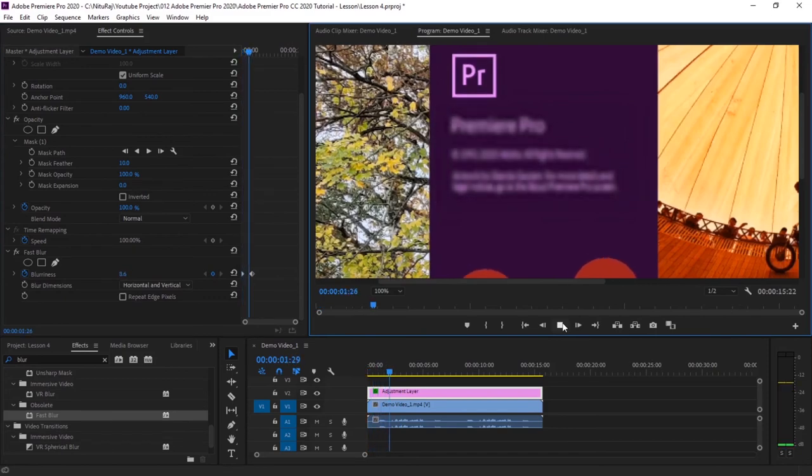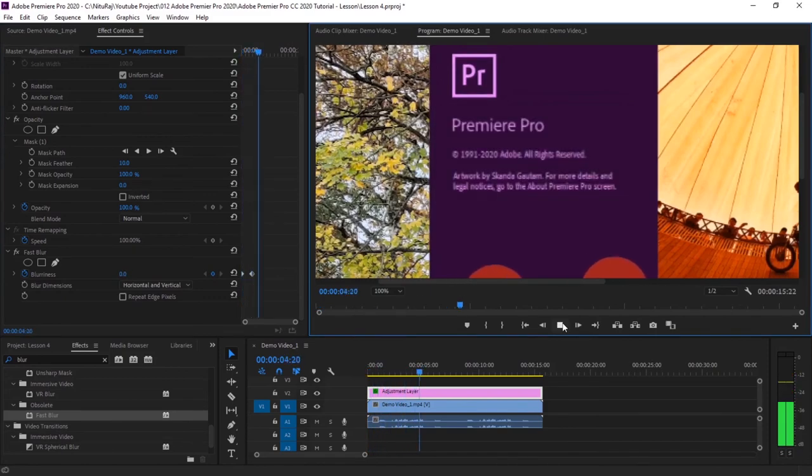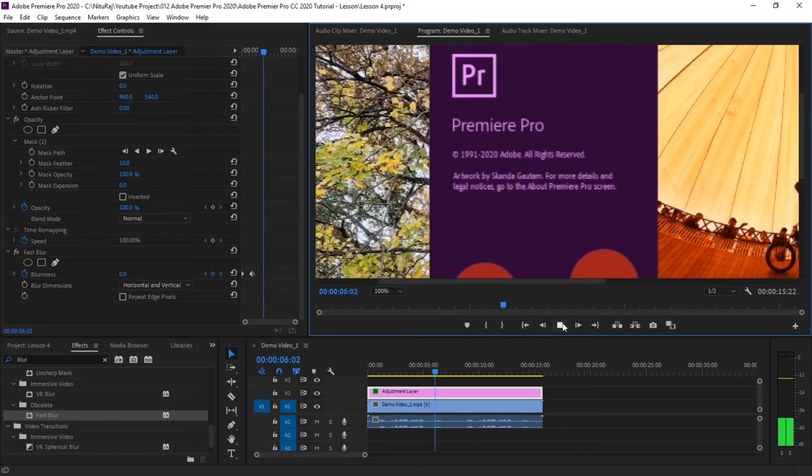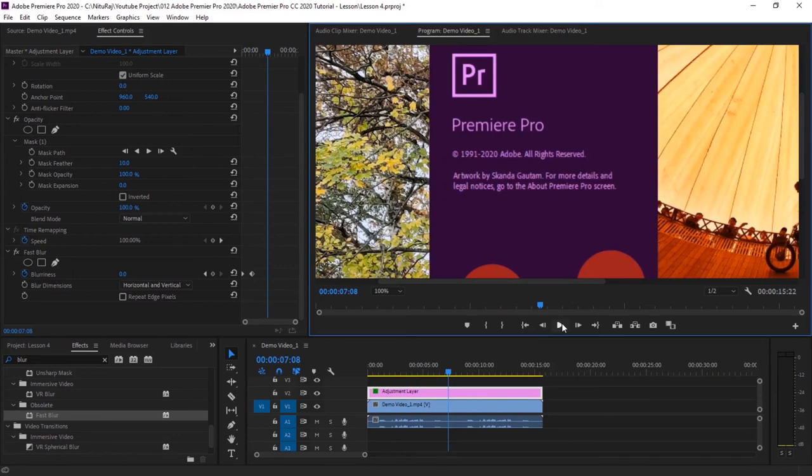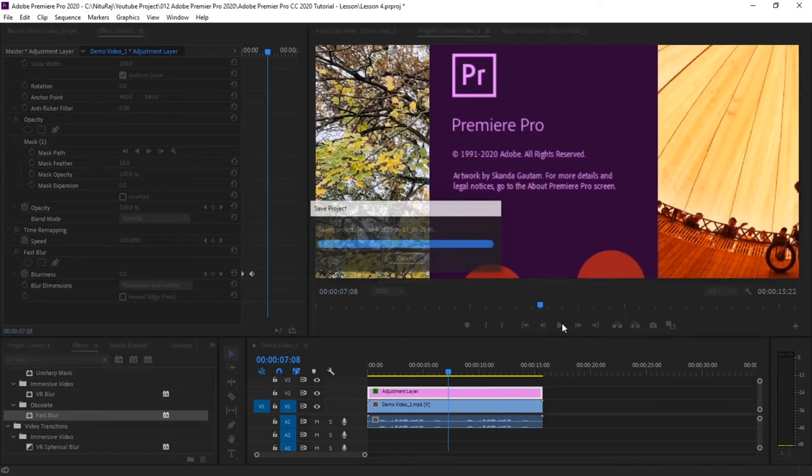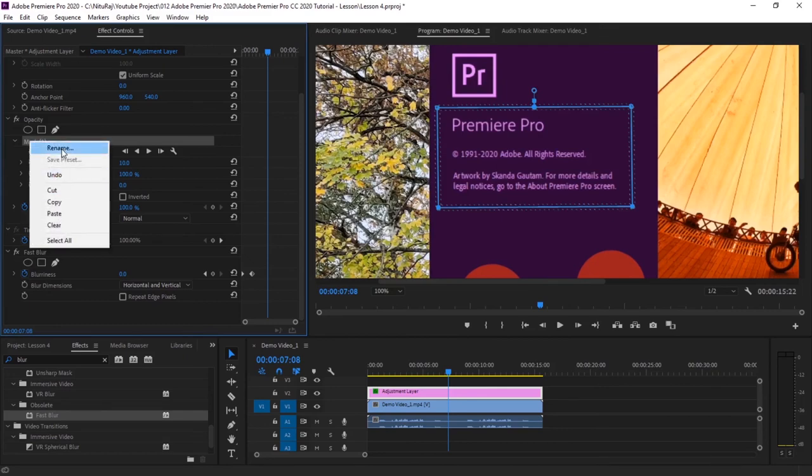Hey, subscribe to my channel to know more updates. So you see, this way we can keep the text blurred in the beginning and reduce it to zero as the video progresses.